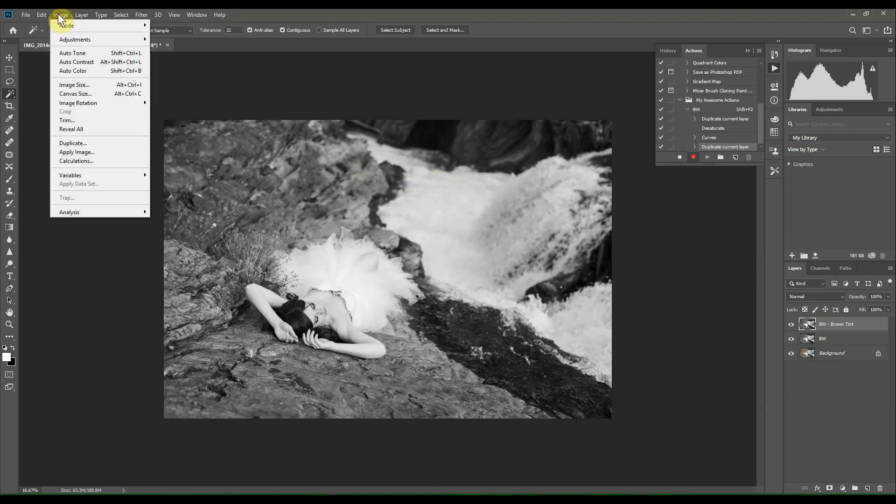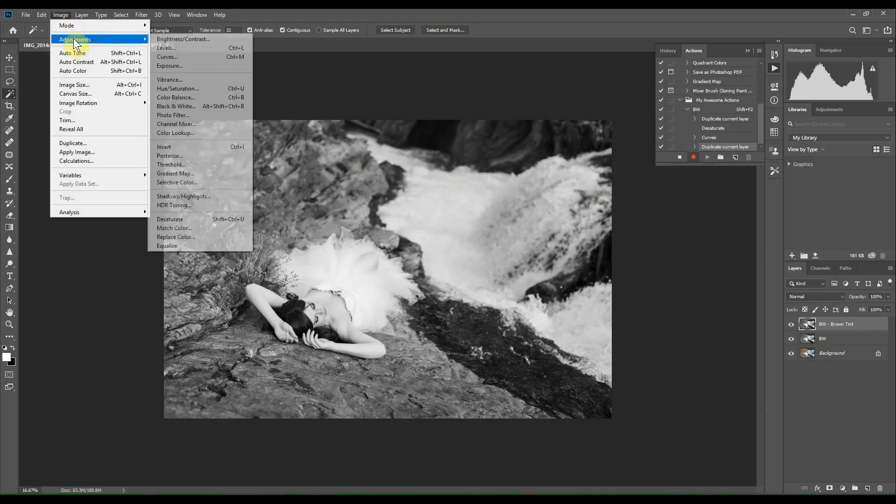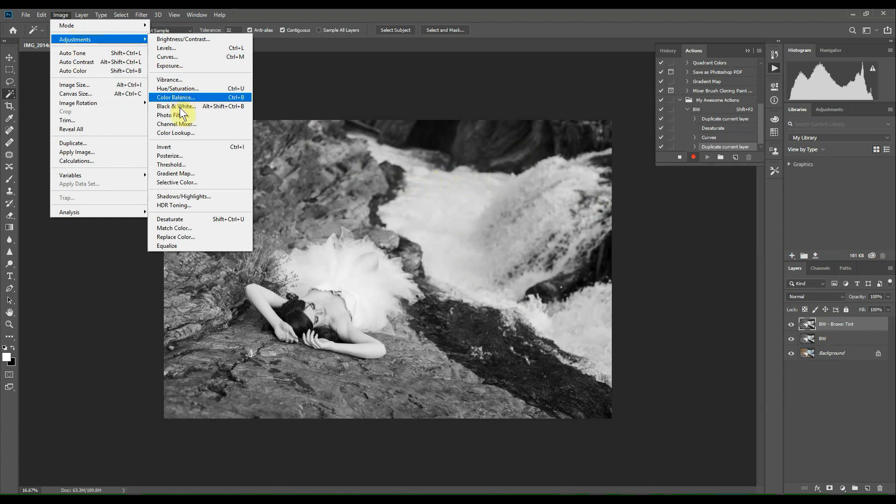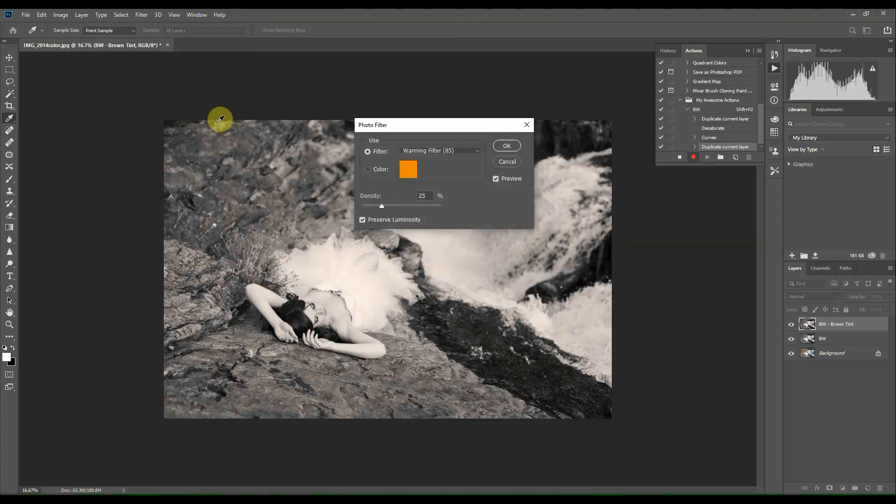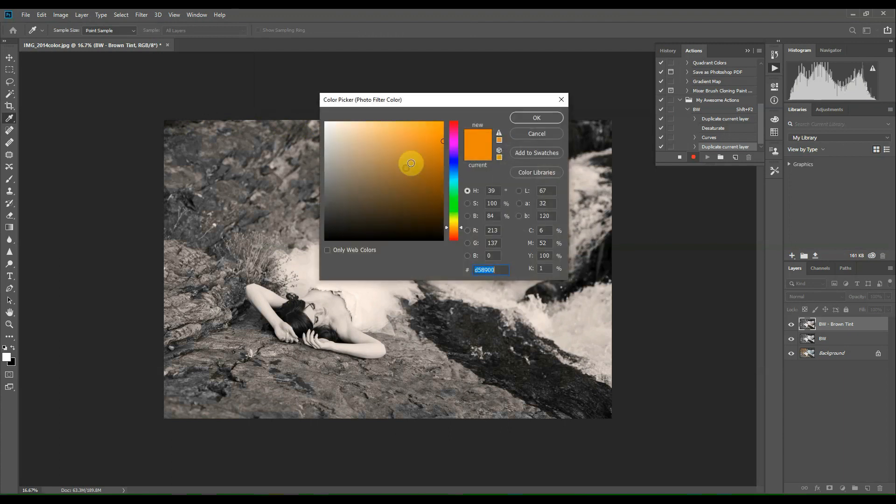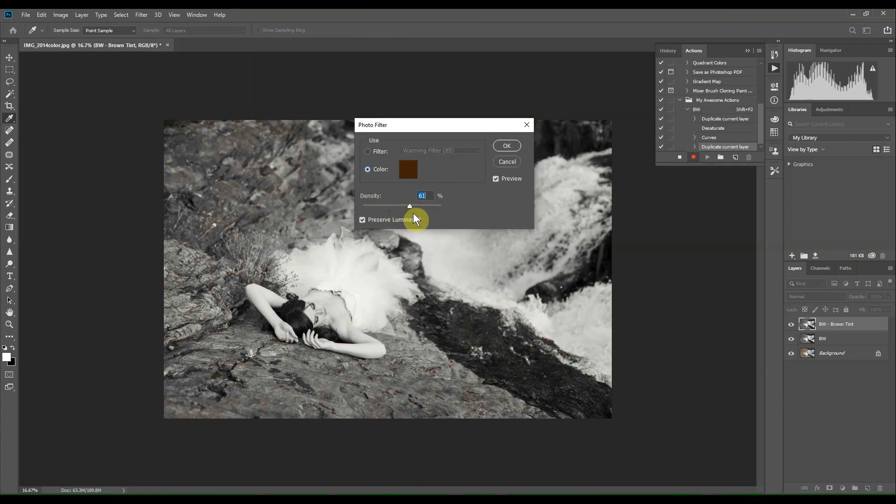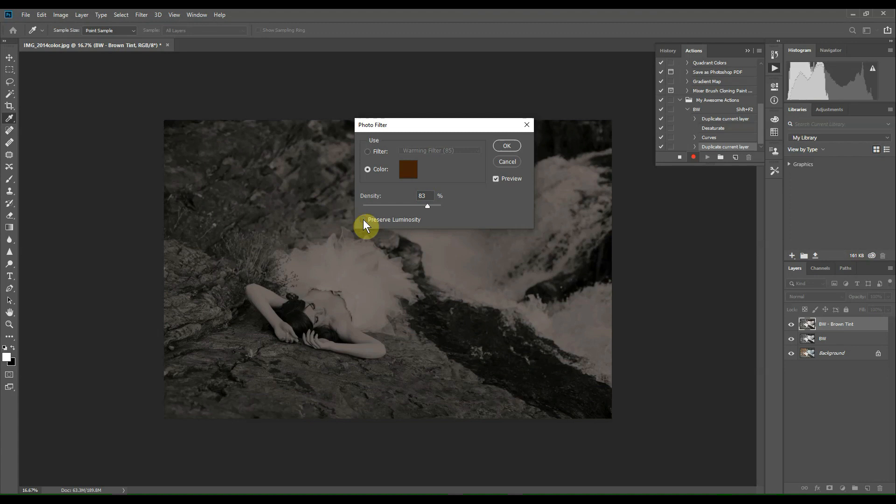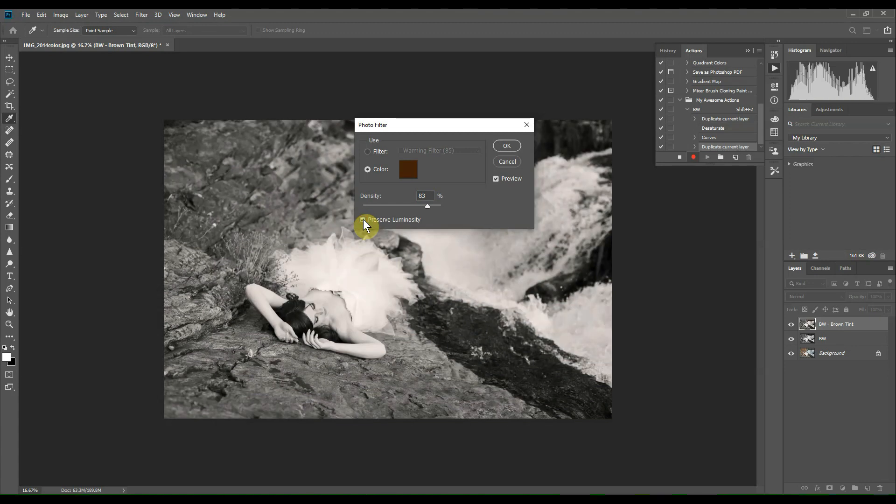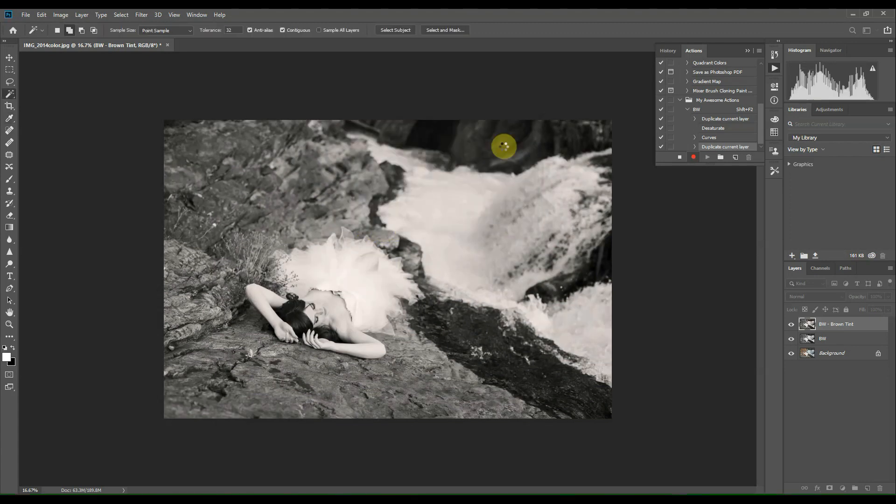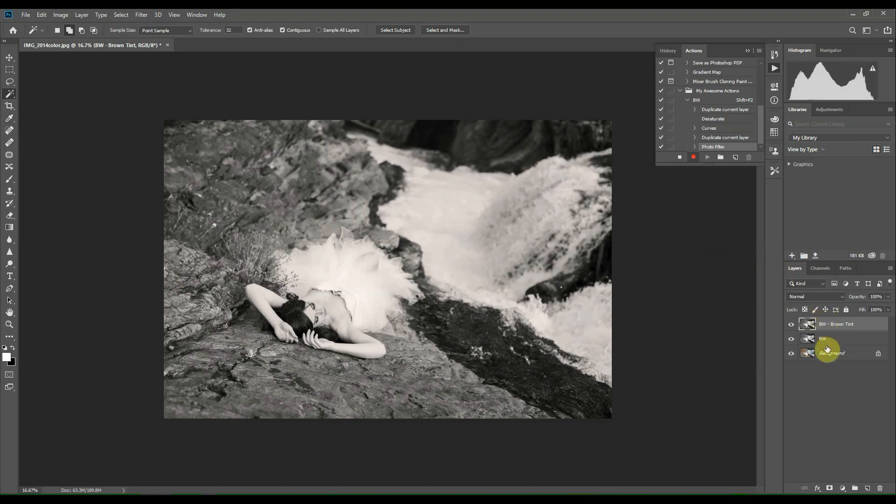So now we're going to head up to the Image menu, Adjustments, and Photo Filter. Click on that. We're going to select Color, click on the color square, and we're going to select a nice warm dark brown tone to just give a bit of a hint of brown to the image. Select or move the density slider until you're happy with it, and make sure this Preserve Luminosity box is checked and click OK.